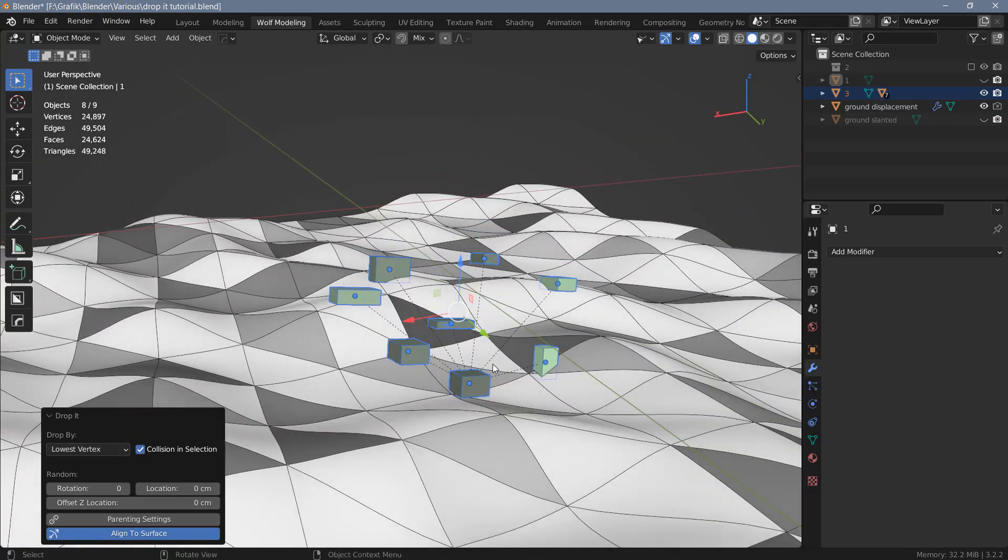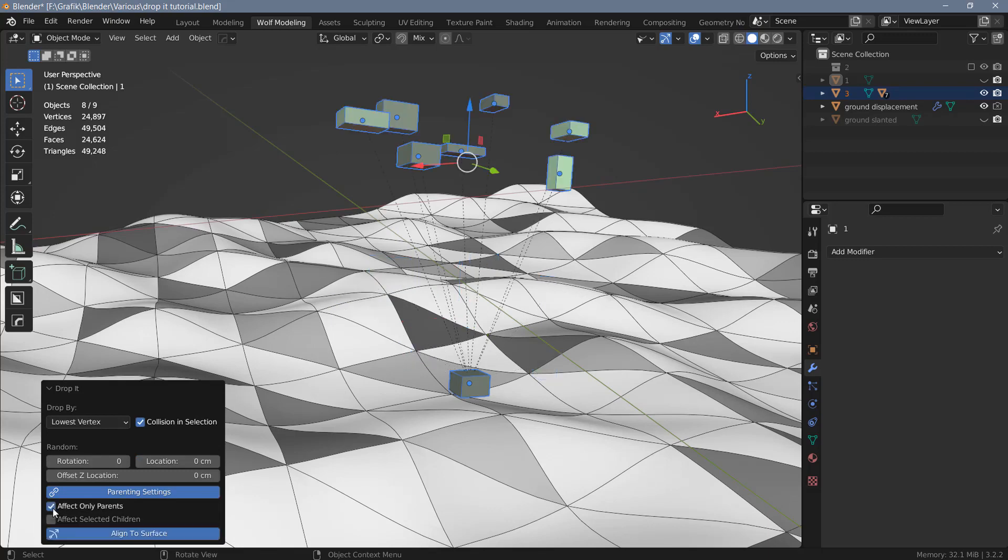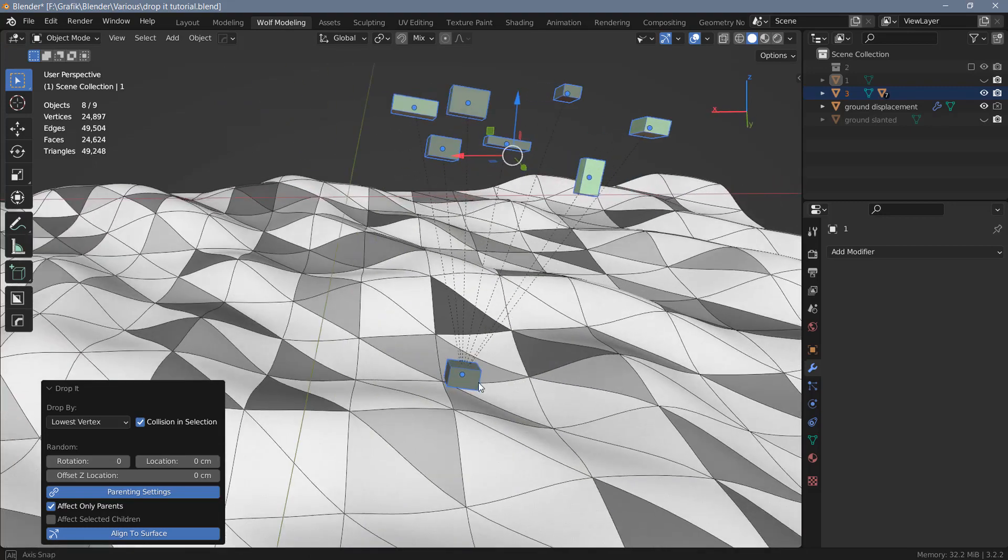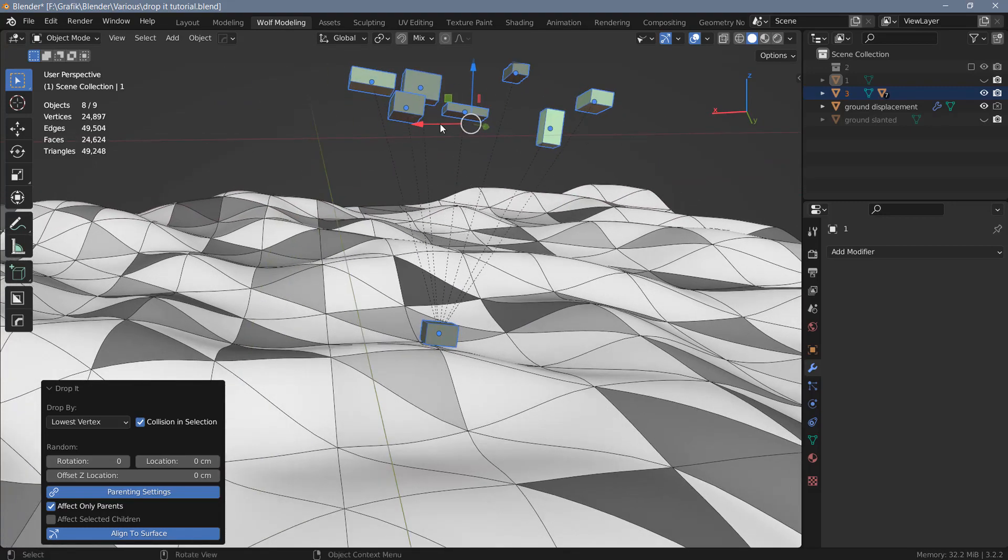Because these are parented objects, we can use the parenting settings here. If you unfold that, you have two options. One is to affect only the parents, in which case only the parent will be dropped and aligned to the surface, and the other objects will stay where they are. However, they will be oriented relative to the orientation of the parent object.